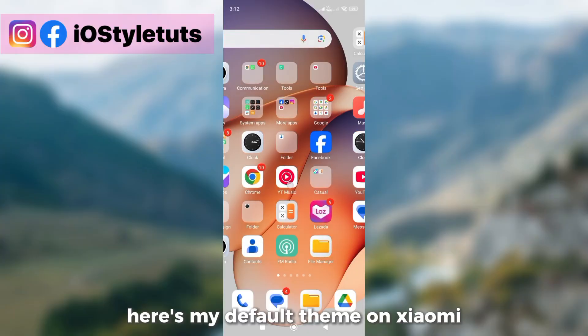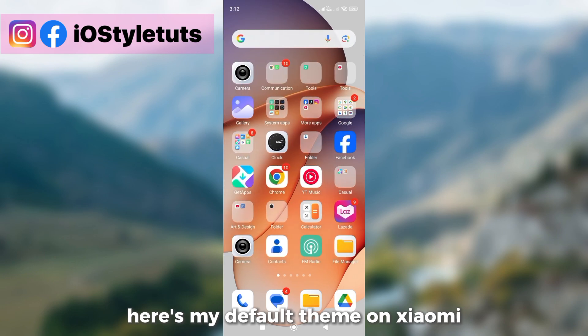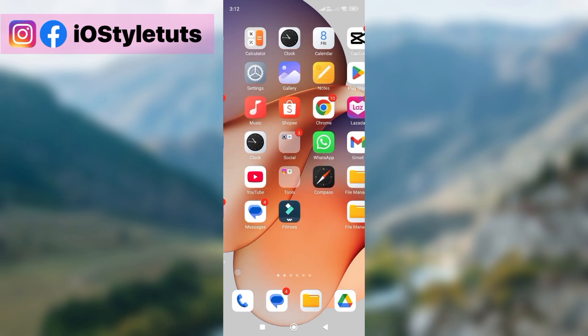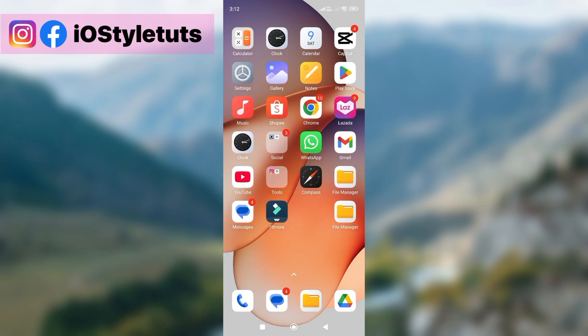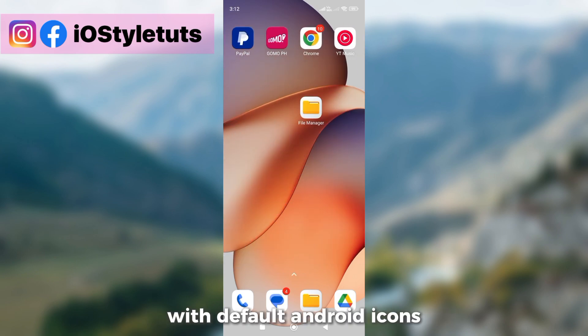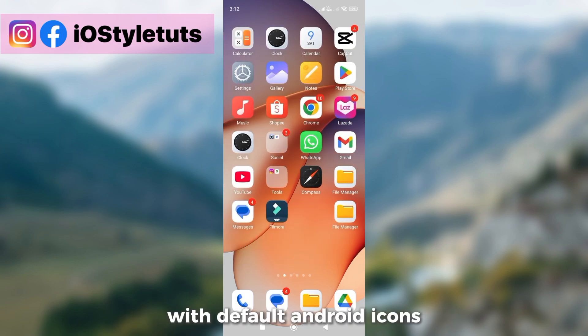Here's my default theme on Xiaomi with default Android icons.